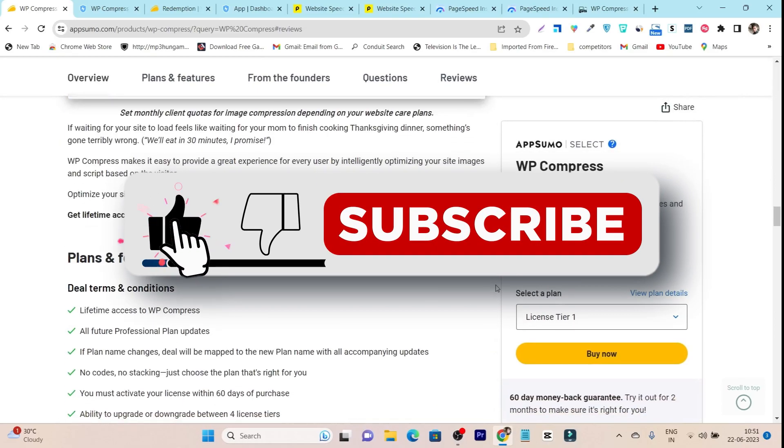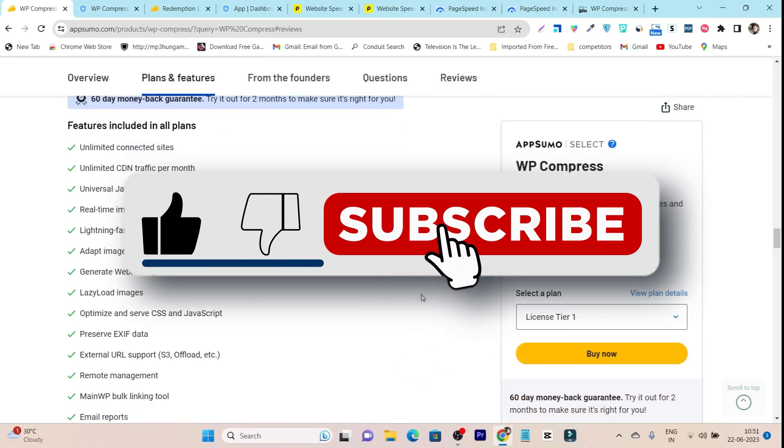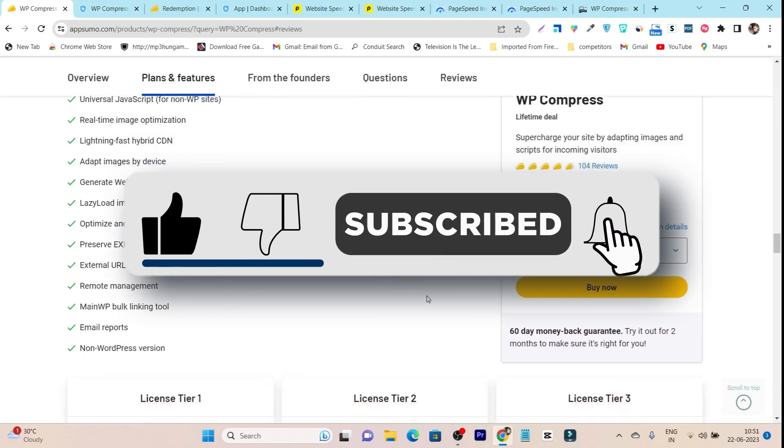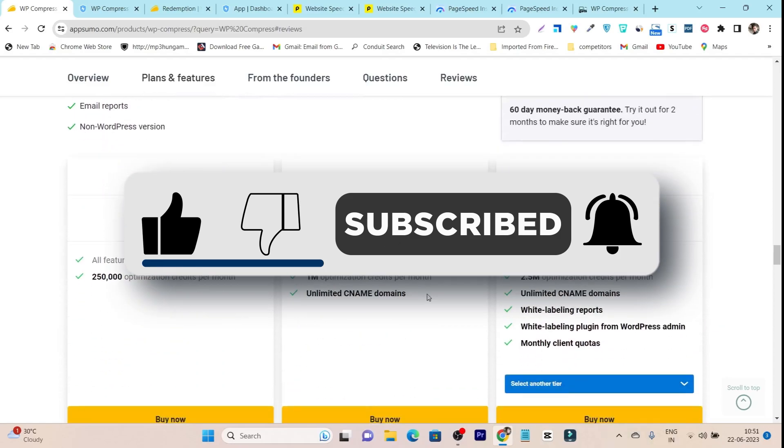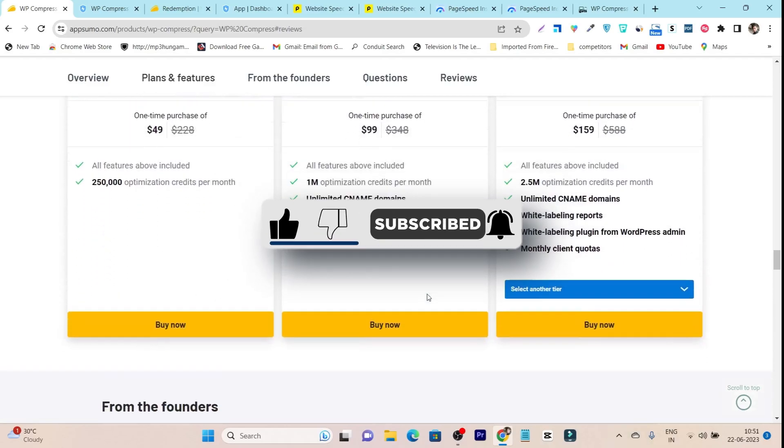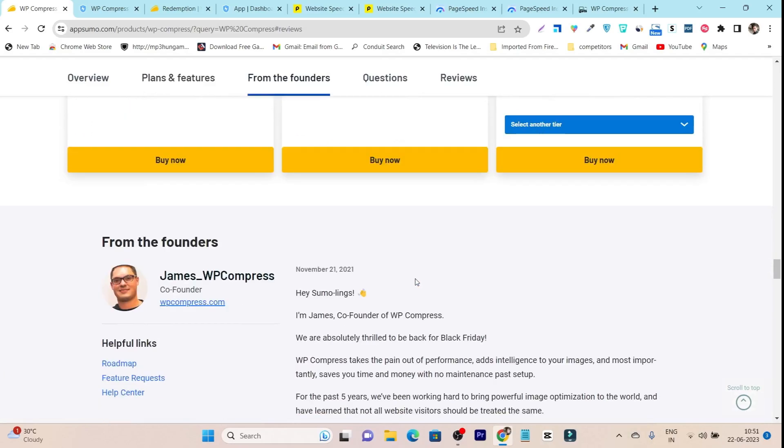Make sure to hit the like button and subscribe to my channel for more upcoming SaaS tools, reviews, videos, and comparisons. Bye bye, take care, and I'll see you in the next one.